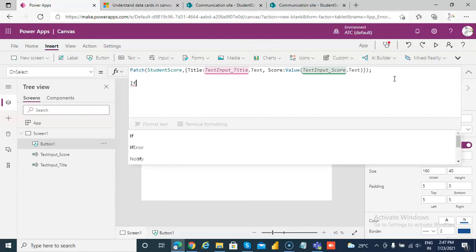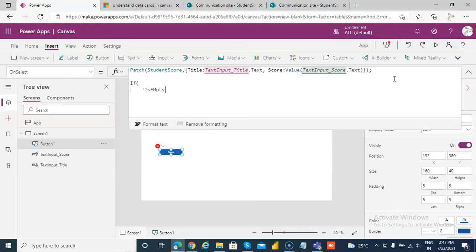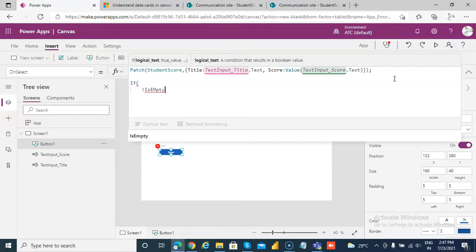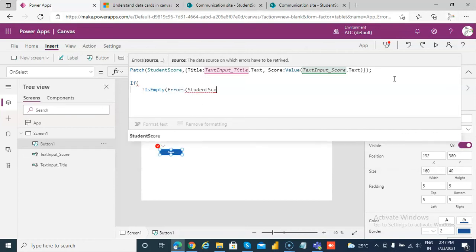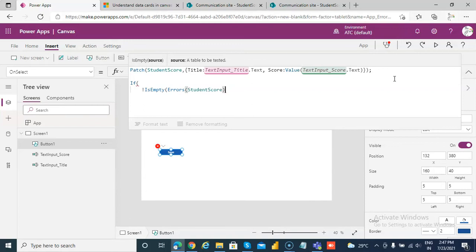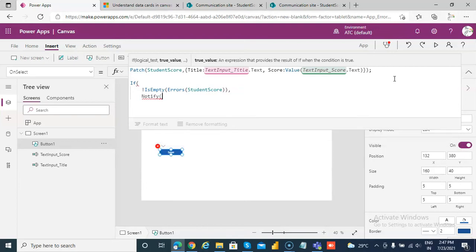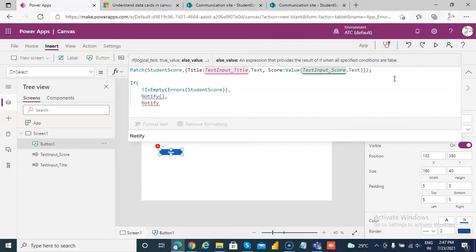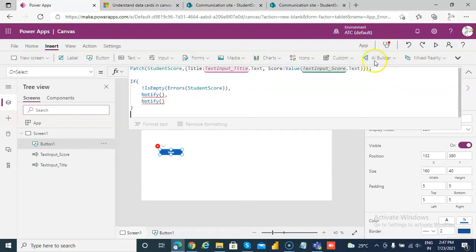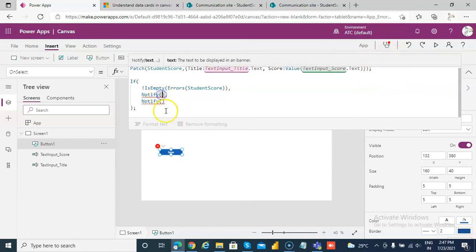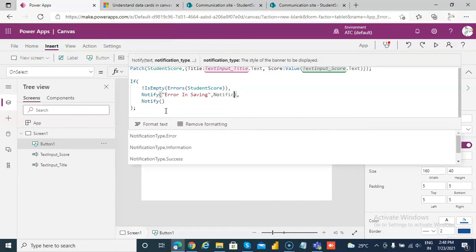Let's check for it. If not is empty, errors in our StudentScore, notify. We have covered notify. If there is not an error, if there is an error, so we will notify error in saving, notification type dot error.